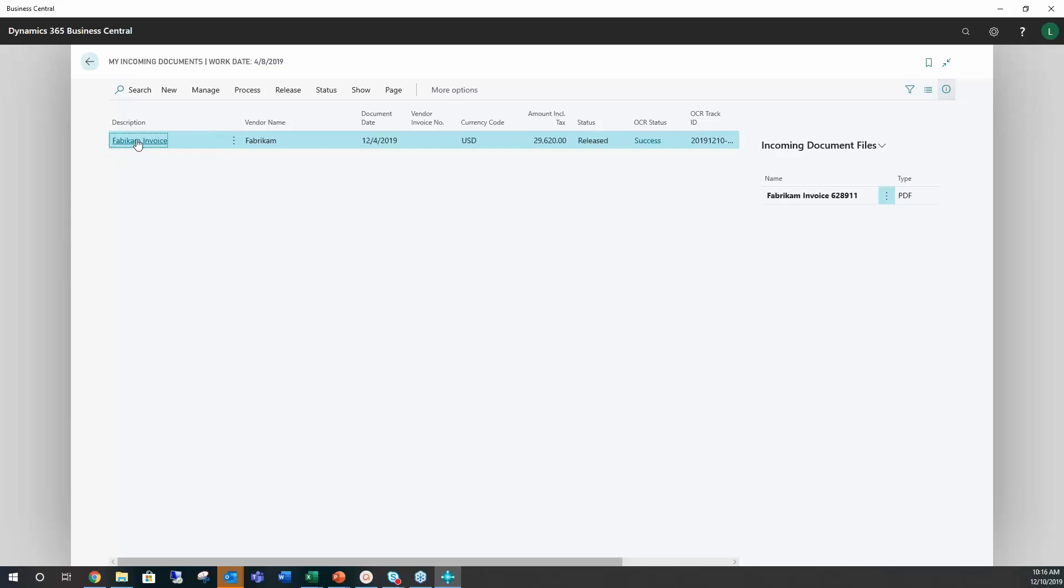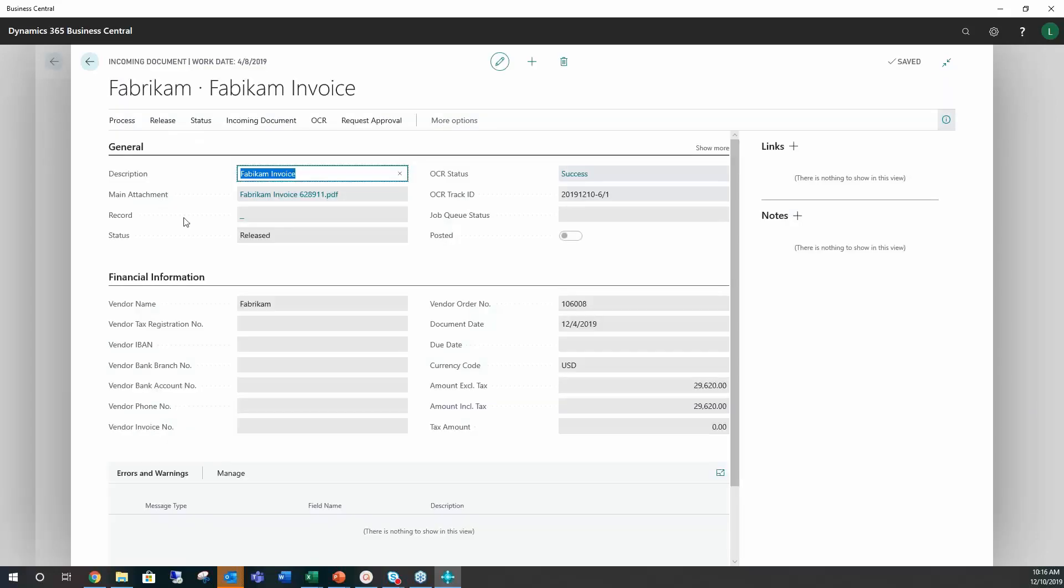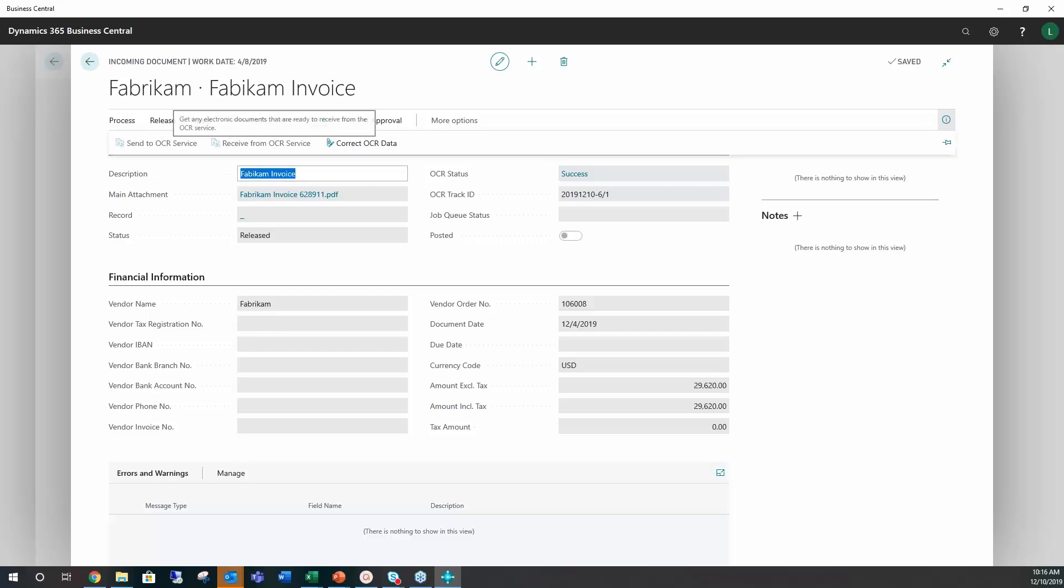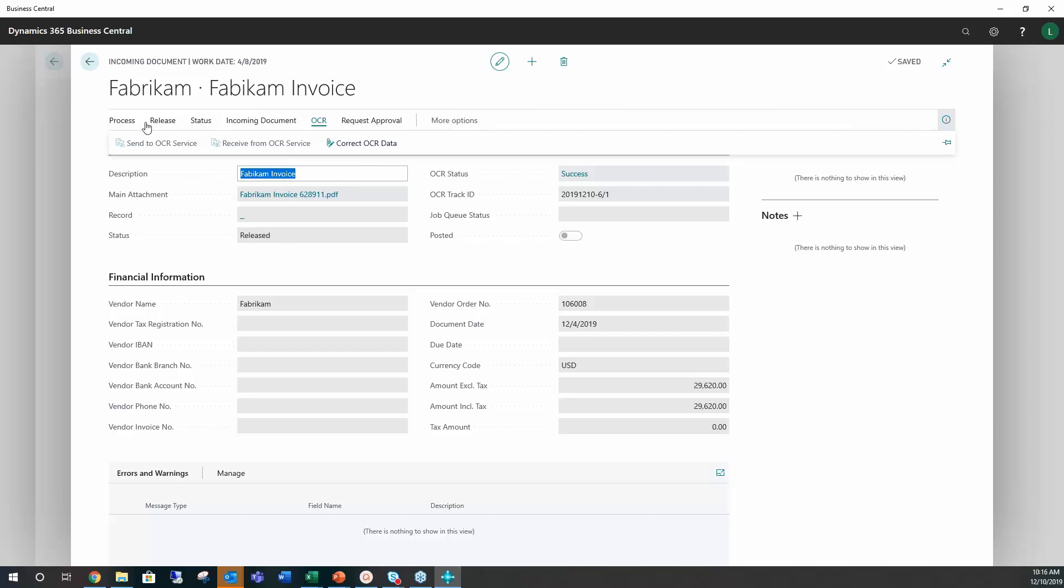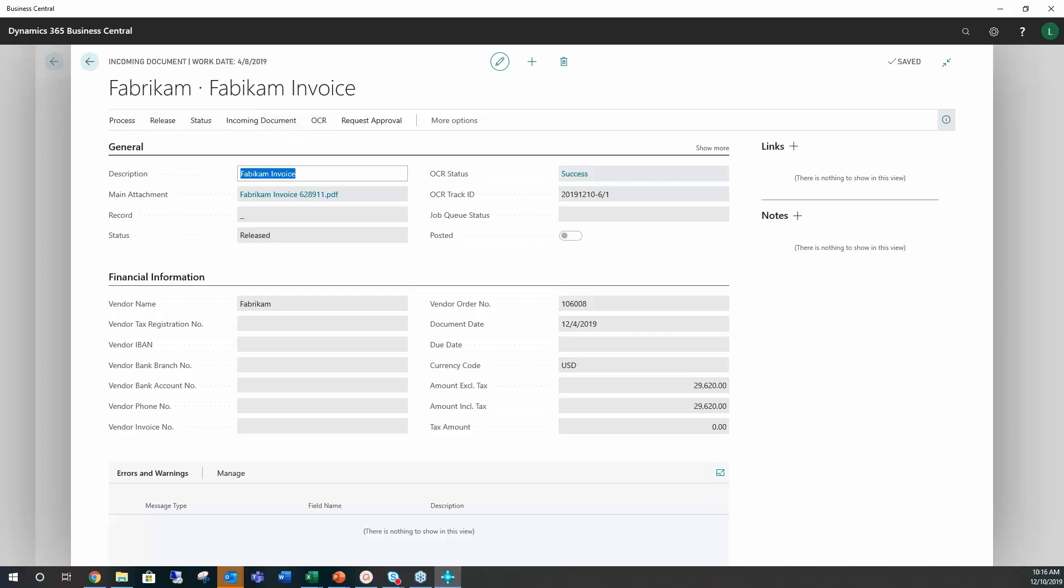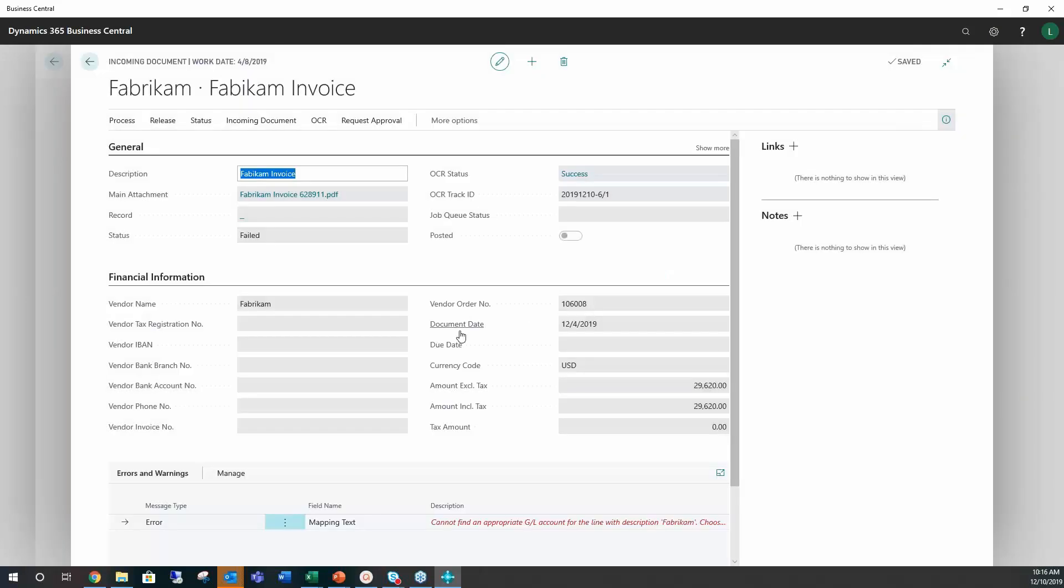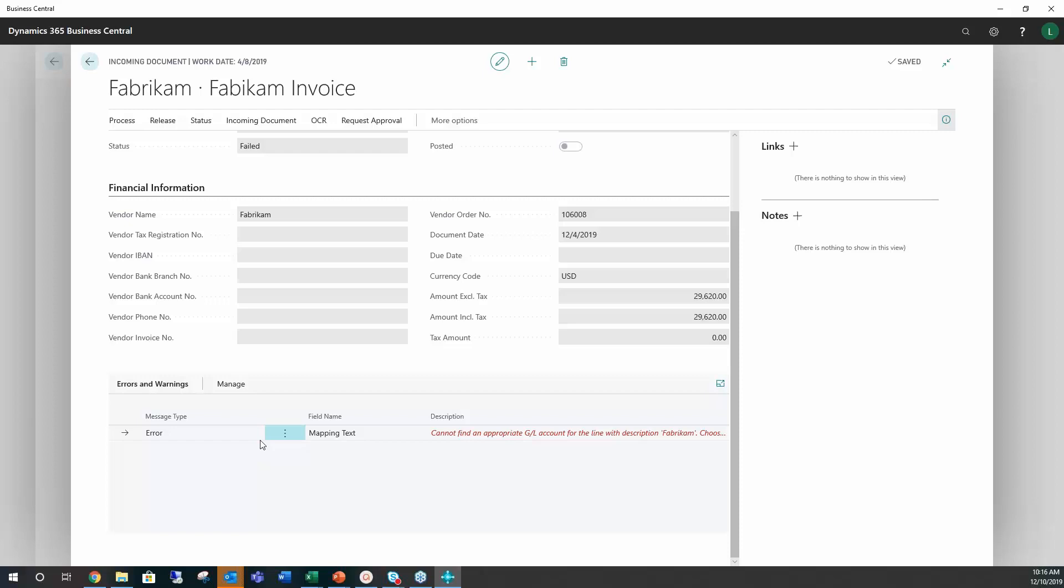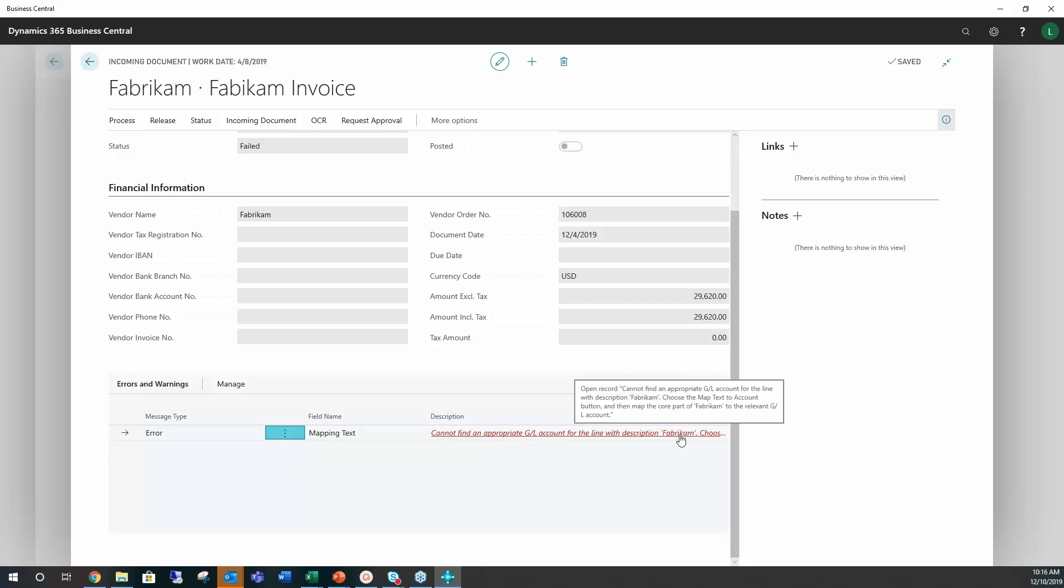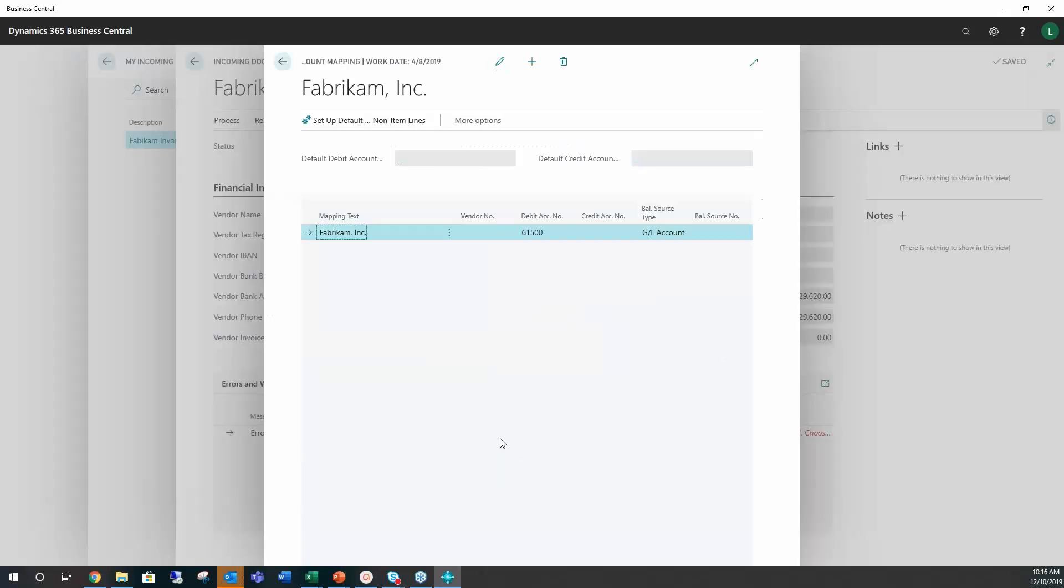And so one of them is My Incoming Documents. So you can see I have one here. I can go into this one or I can look up. And so when I go into it, I can validate OCR and see if there is one that's been sent.